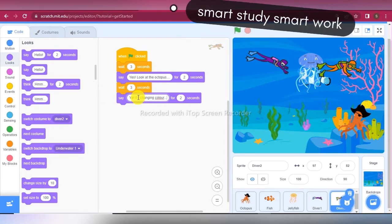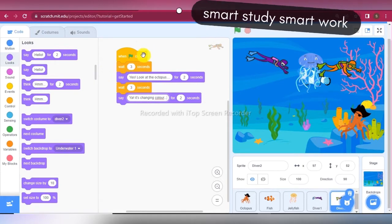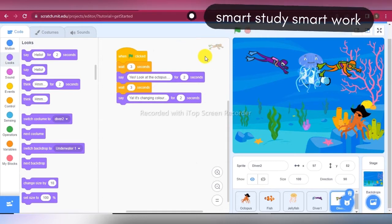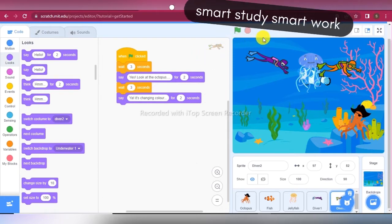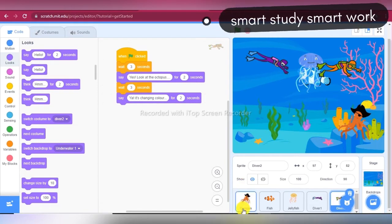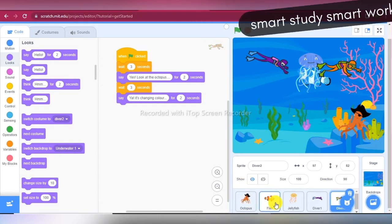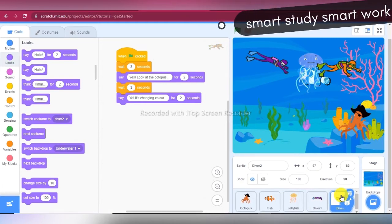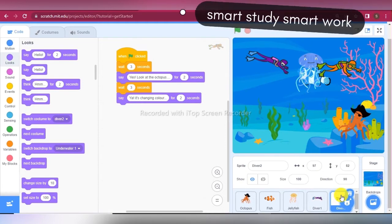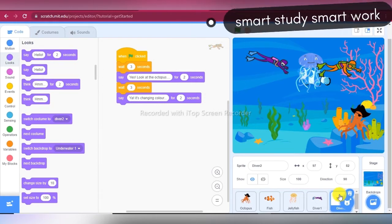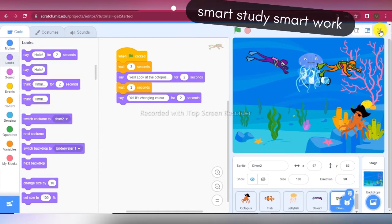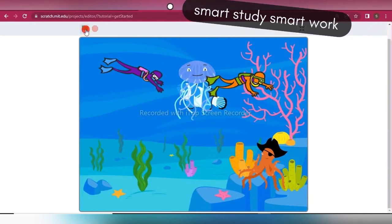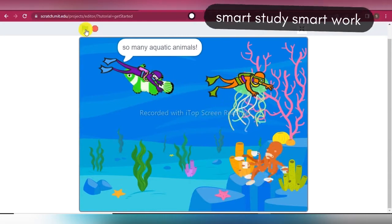Now we run the project — our script is totally ready. Here you can see Octopus, Fish, Jellyfish, Diver 1, and Diver 2. We have taken multiple sprites and created different scripts for each of them. Running the project: you can see Diver 1 says 'So many aquatic animals,' then Diver 2 says 'Yes, look at the octopus,' then Diver 1 says 'Hey, did you see that fish?' and Diver 2 replies 'Yeah, it's changing color.'